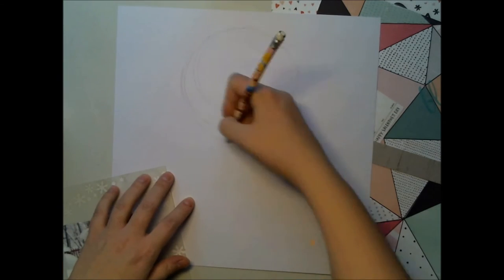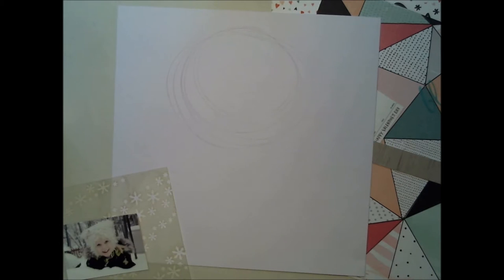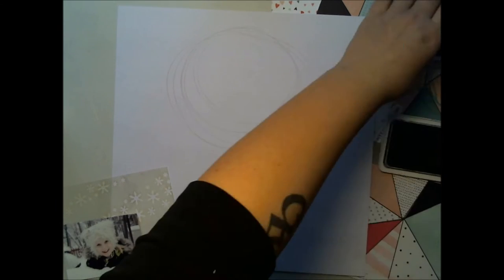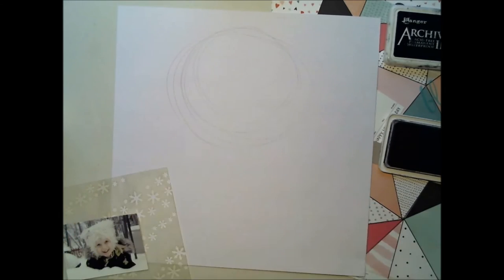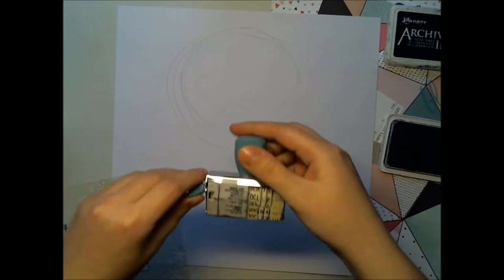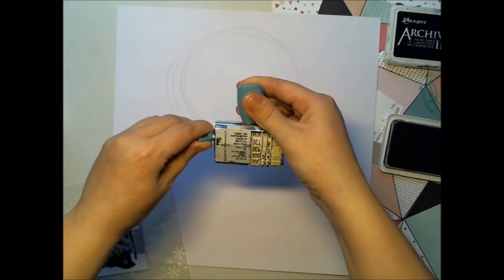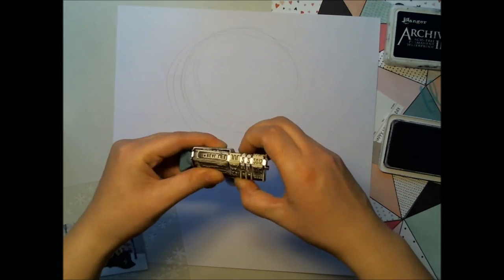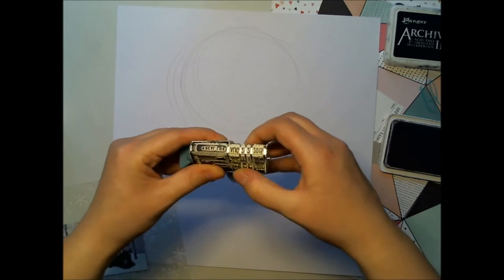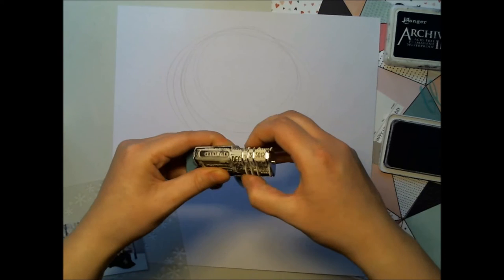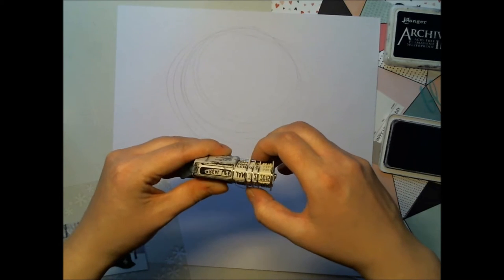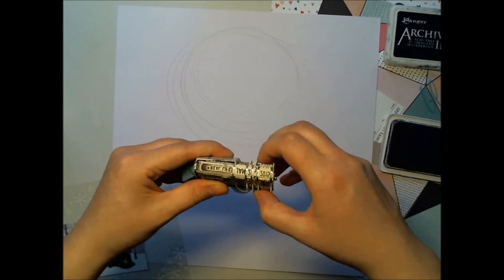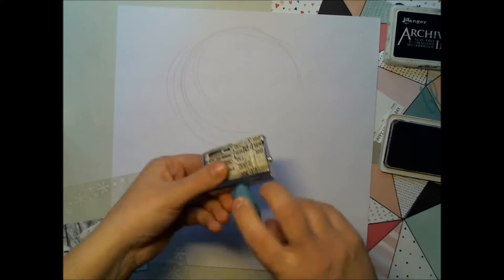I'm starting with white cardstock, which is from the January cardstock kit, and drawing some circles. Then I found this date stamp or roll stamp. This was in one of the previous Hip Kits and I thought this is a nice one for this layout.